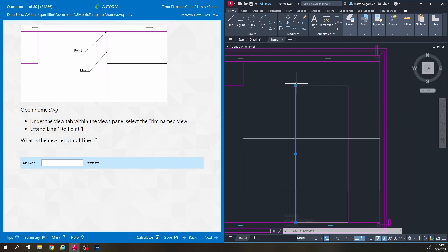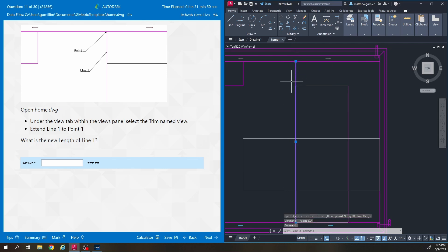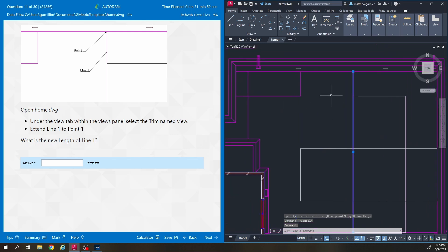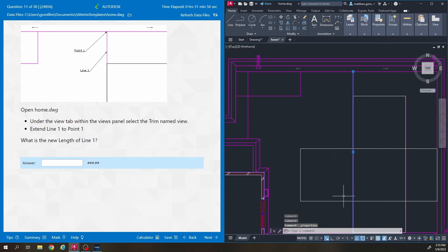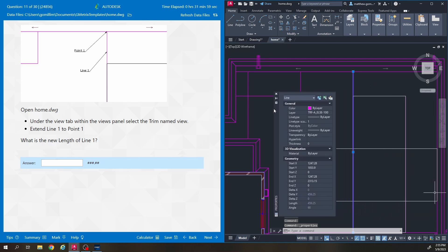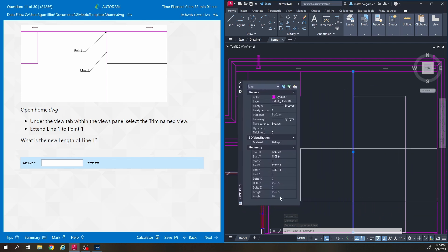So I usually just click the grip of the line and then stretch it up until it hits perpendicularly on the line above. So we're going to select the line afterwards. It says what is the new length of line one. Right click, go to properties and my properties panel. I'll move that here and the new length is 459.25.